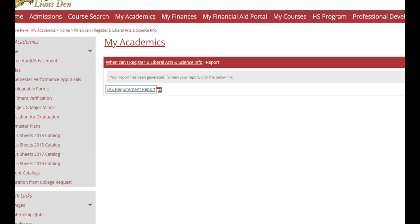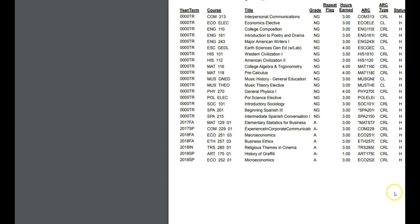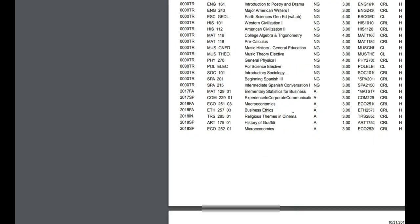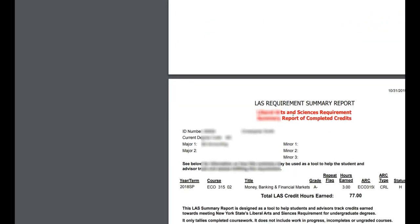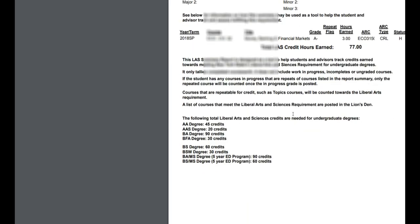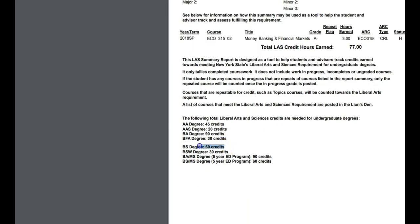So this student is an accounting major, which is a Bachelor of Science. This is listing all the courses that they've taken, but it also includes how many they need. So as a BS student, this student needs 60 credits and they've already completed 70. Therefore, their LAS Requirements are already met.